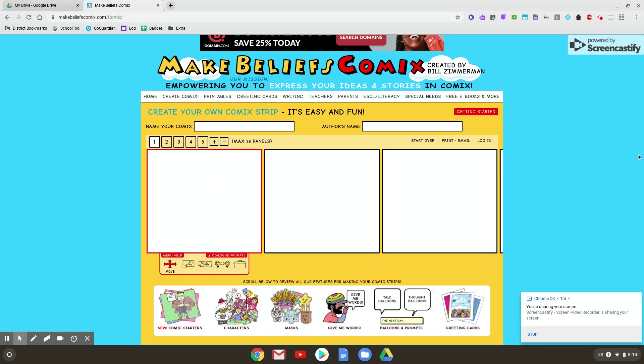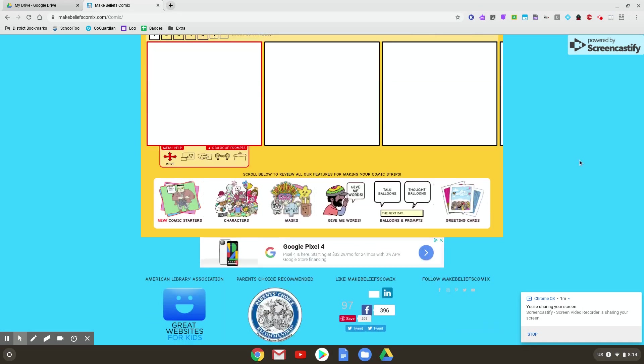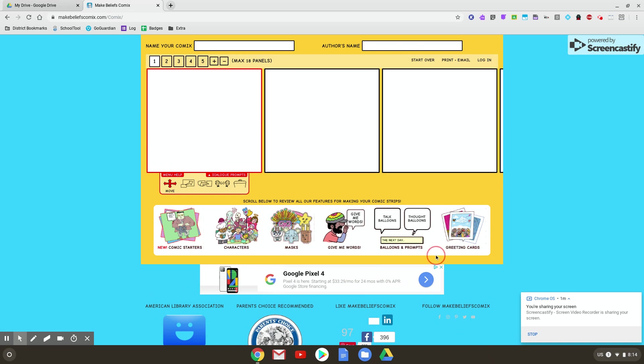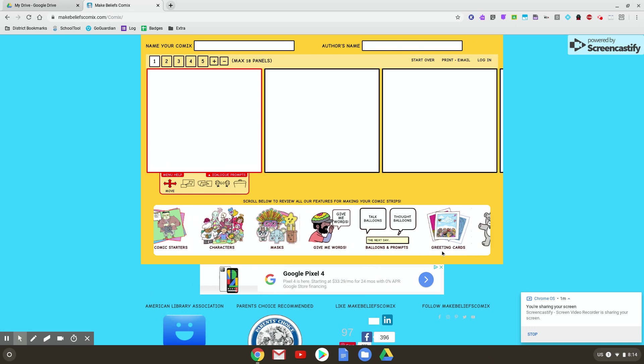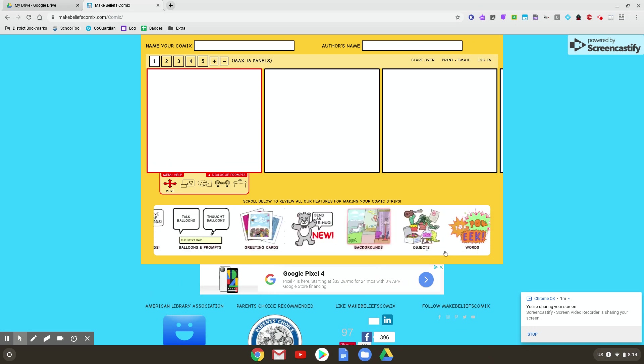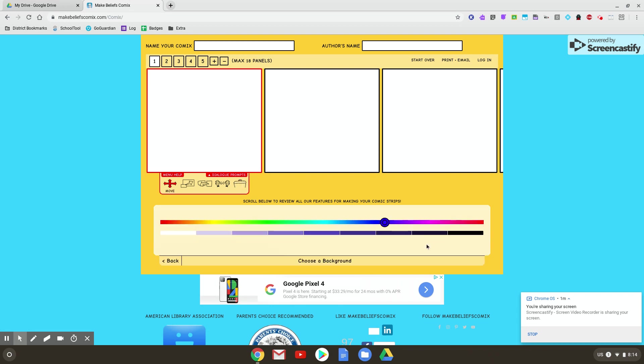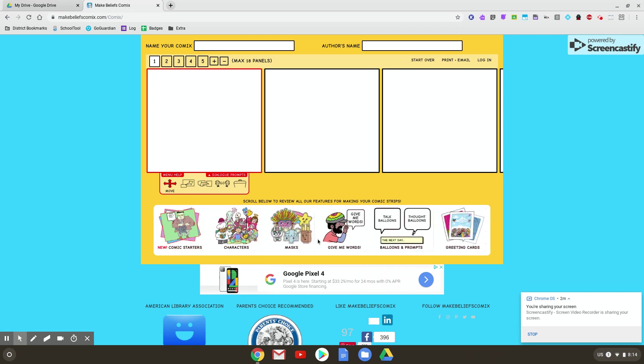Alright, so let's scroll down a little bit. Down here is the stuff you could add into your panels. So if you just want a plain background with a different color, you can come here to background color, choose the different colors you want.